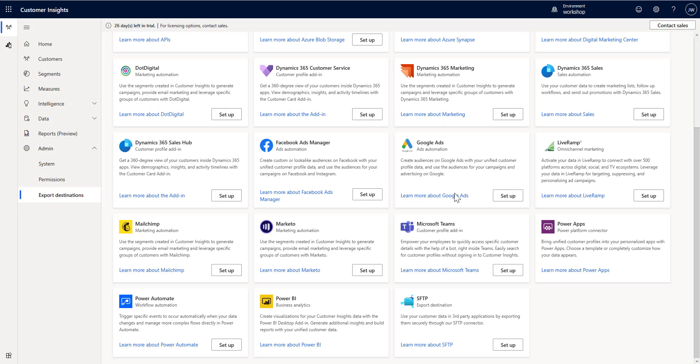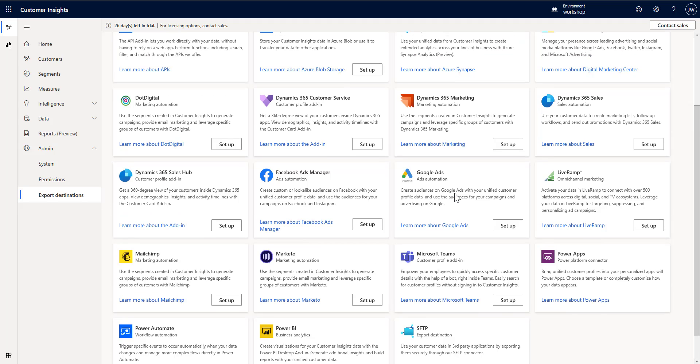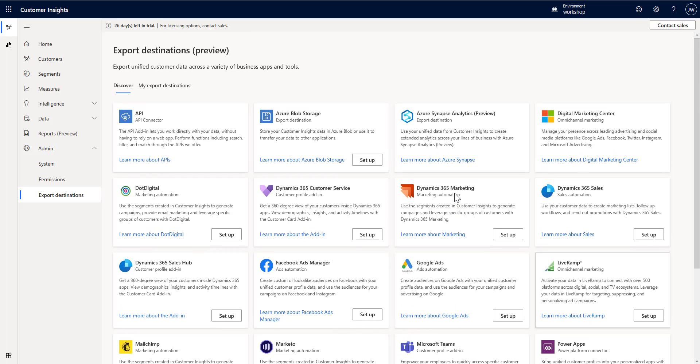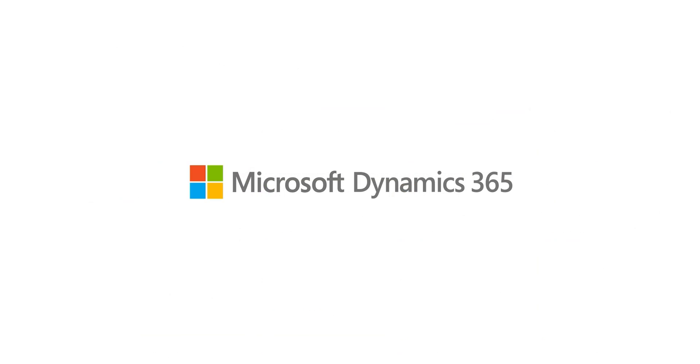That gives us a quick intro into some of the new export destinations that you have as part of Customer Insights to get you connected into your digital marketing automation suite. Hope you found this video helpful, and tune in for other videos as we release them.